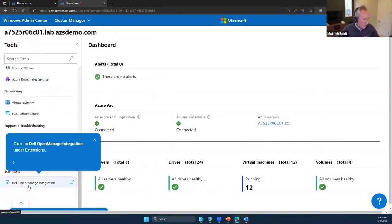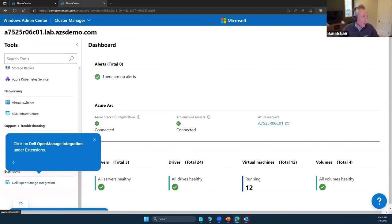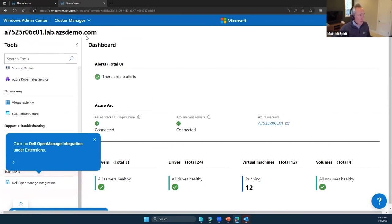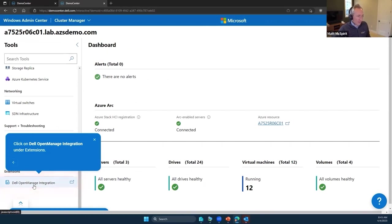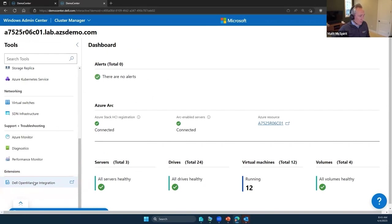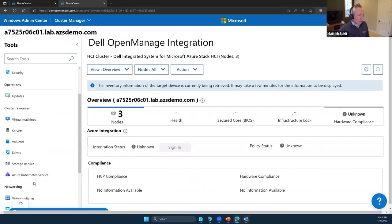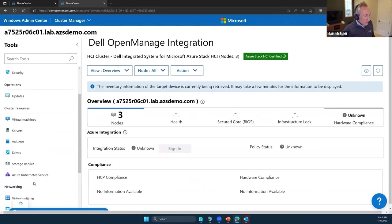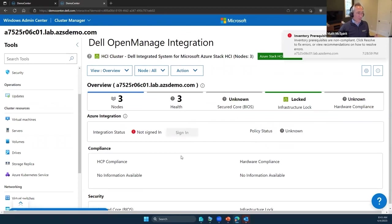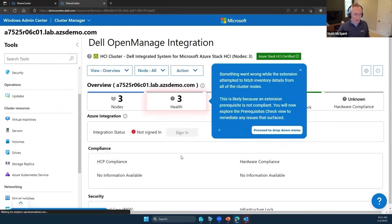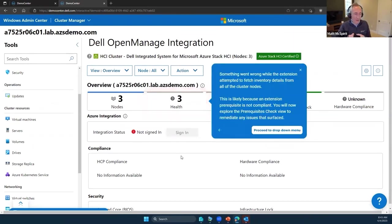Now we get this OpenManage Integration available for us in the Windows Admin Center view for this particular cluster. If I was looking at a regular Windows server in Windows Admin Center, I would not see this. This is only focused on Azure Stack HCI nodes and AX nodes specifically. Let's click on the OpenManage Integration.